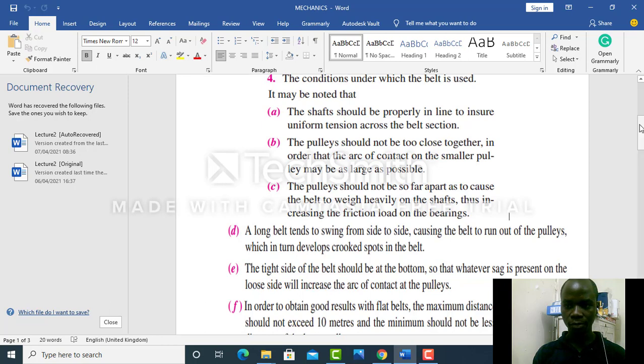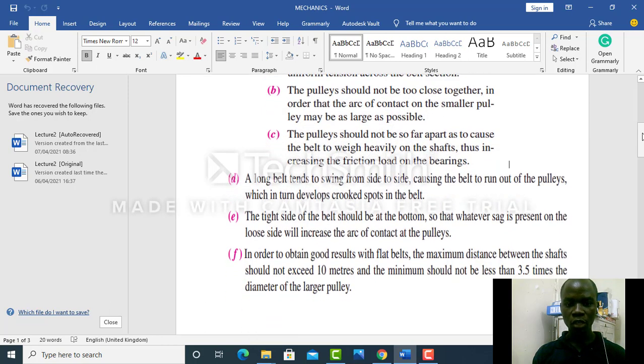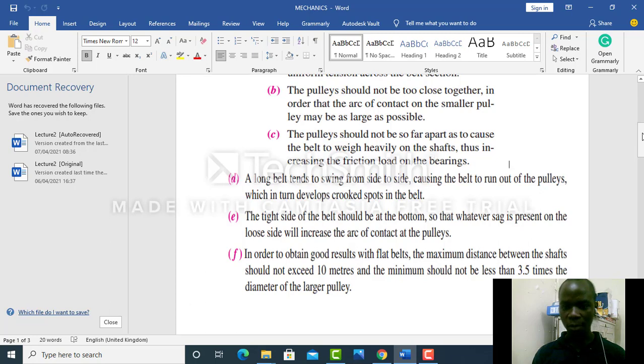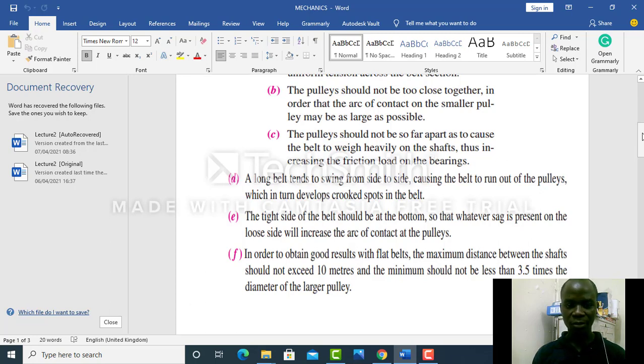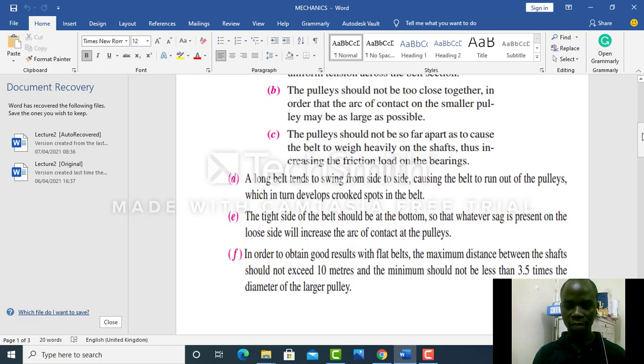In order to obtain good results with flat belts, the maximum distance between the shafts should not exceed 10 meters and the minimum should not be less than 3.5 times the diameter of the larger pulley.